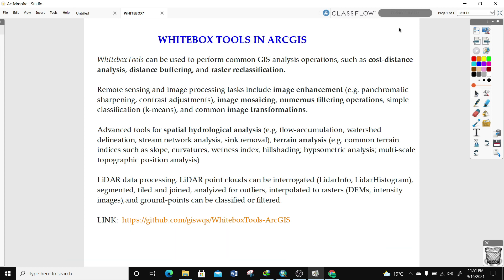Whitebox Tools can be used to perform common GIS analysis operations such as cost distance analysis, distance buffering, and raster reclassification. In remote sensing and image processing tasks, you can perform functions like image enhancement — for example, panchromatic sharpening. You can also perform image mosaicing, numerous filtering operations, simple classifications, and common image transformations.